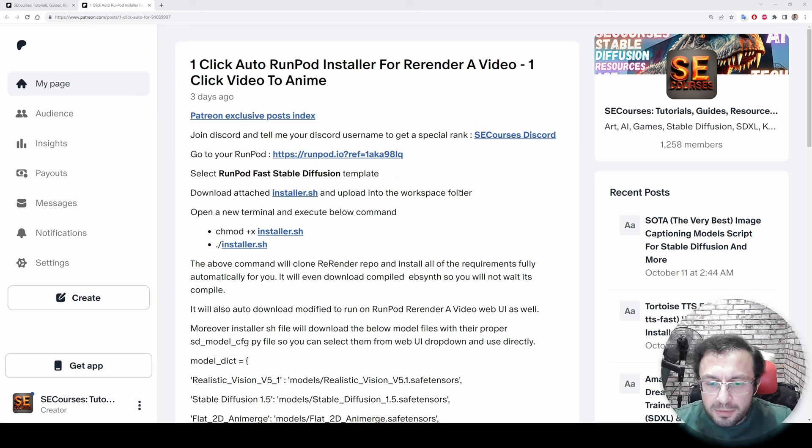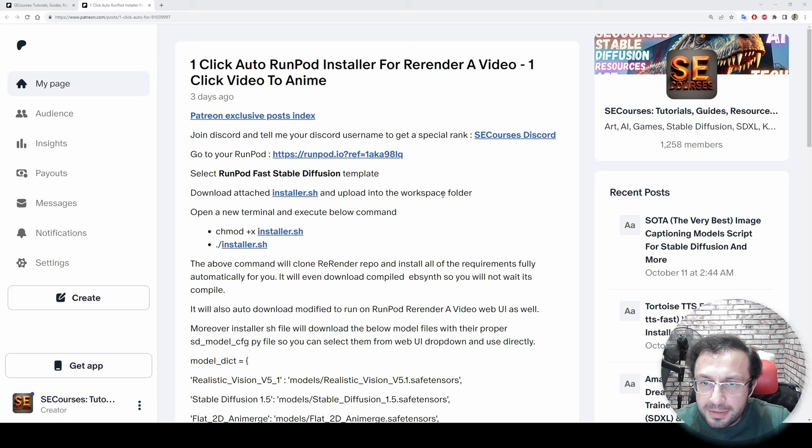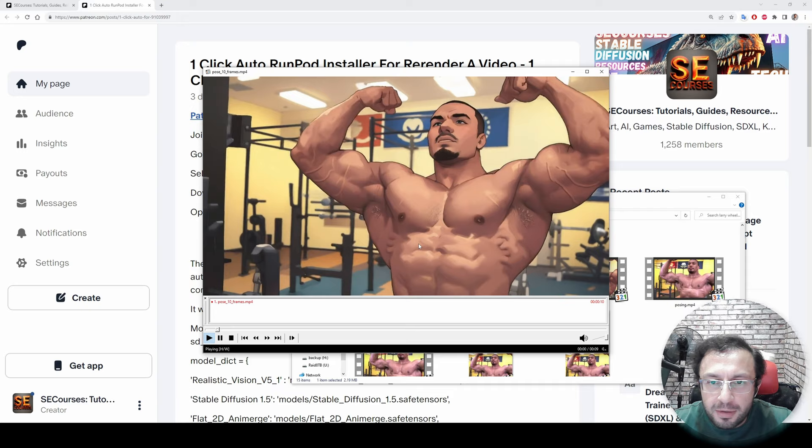Greetings everyone. In this video I am going to show you how to use Rerender A Video, a new open source repository to generate amazing animation videos and 3D videos by using existing real videos. If you don't know what it is, let me show you. For example, I have converted this Larry Wheels clip into this animation clip with just one click.